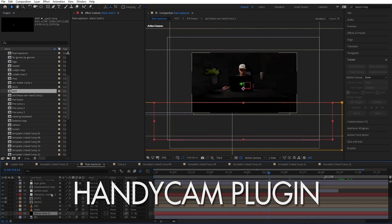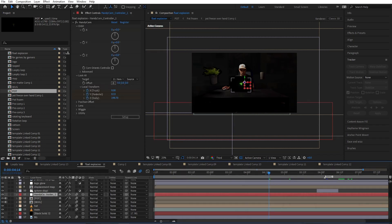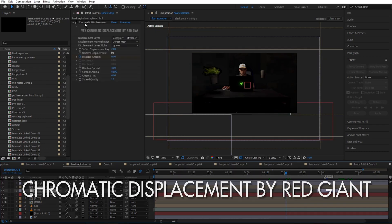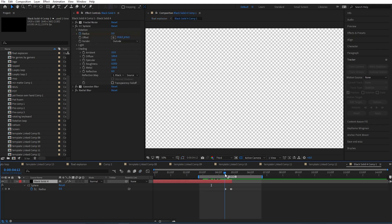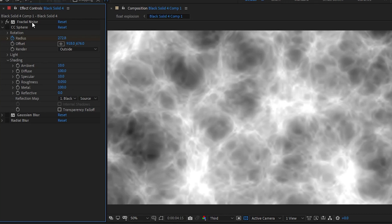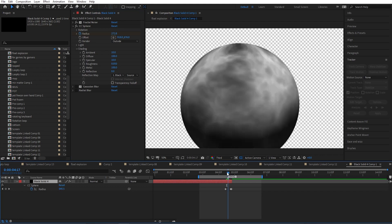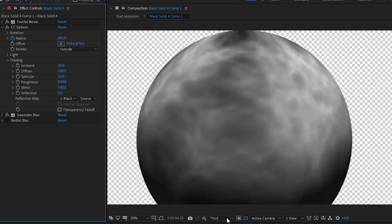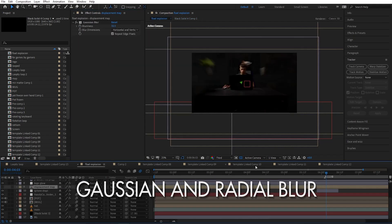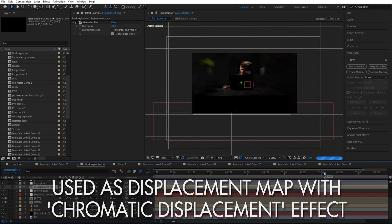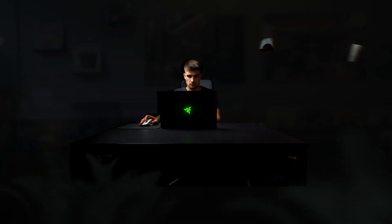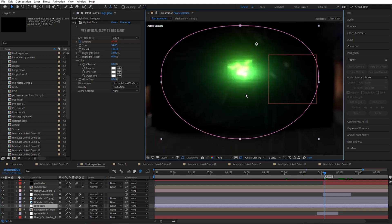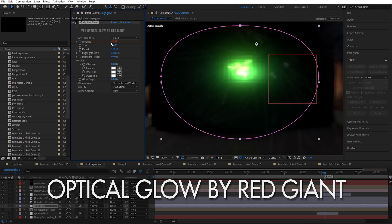To control the camera I use the Handycam plugin. It's super easy to use and I like using it in cases like this. Then we have a displacement using the chromatic displacement by Red Giant, and it's using a map I made that looks like this. First it's a fractal noise, I added CC Sphere on top of it, animated the sphere, added the Gaussian Blur to make it a little bit less sharp, and then on top of that I added radial blur. Then I used it as a displacement map and you can see it looks like a shockwave.